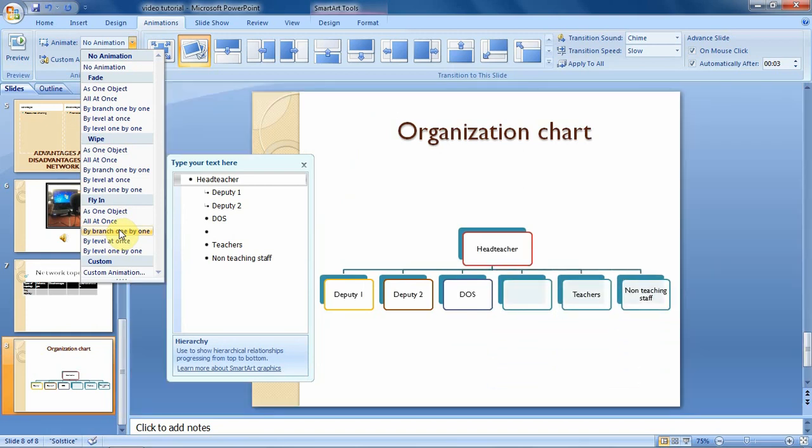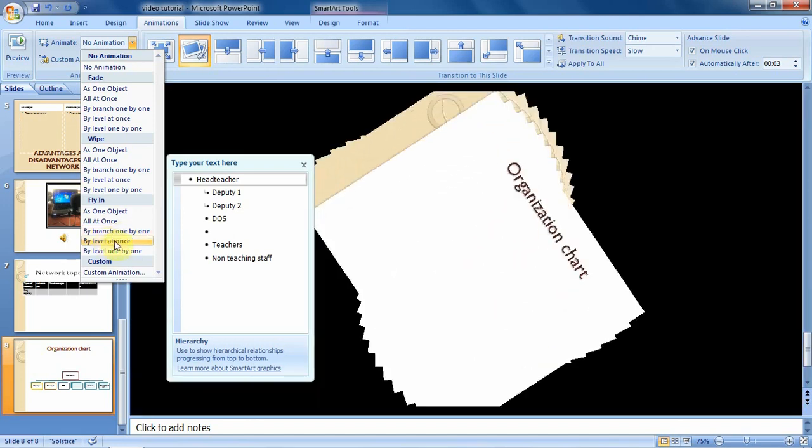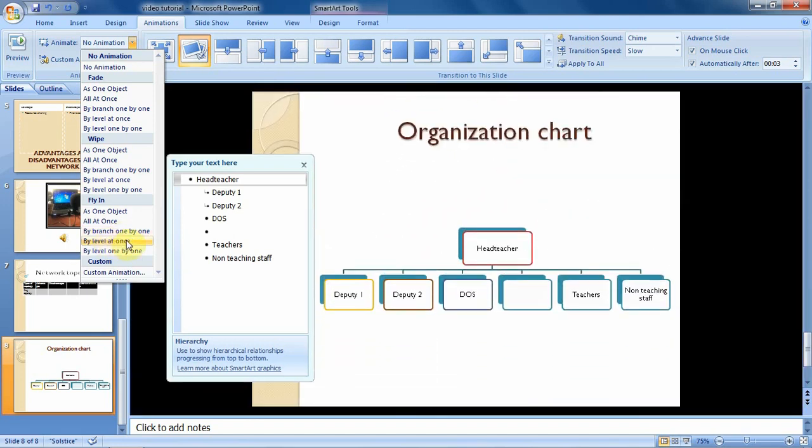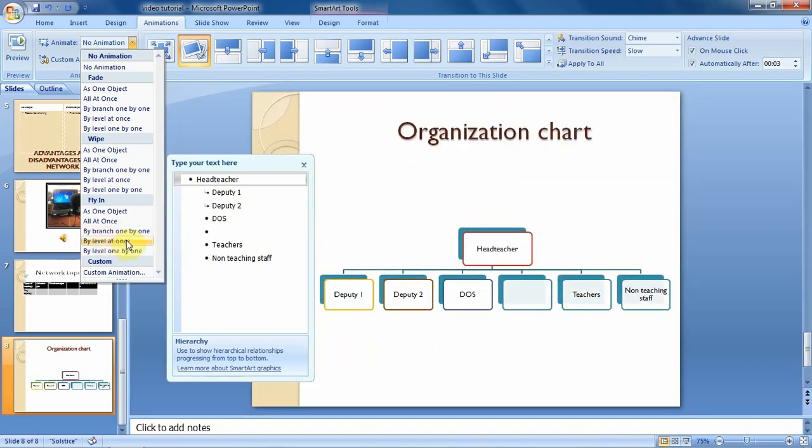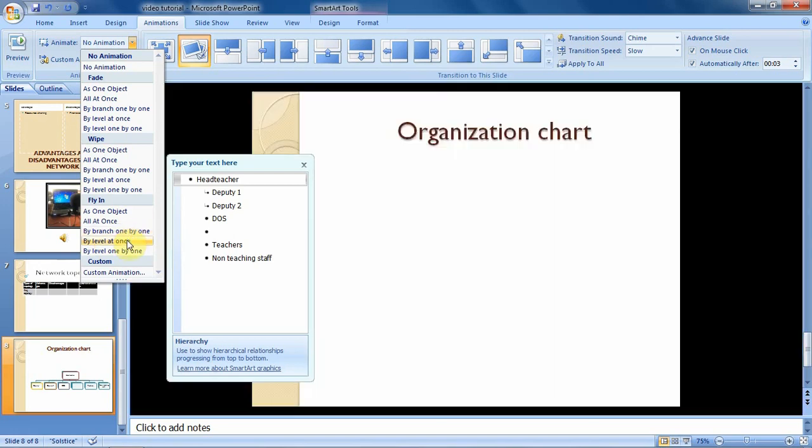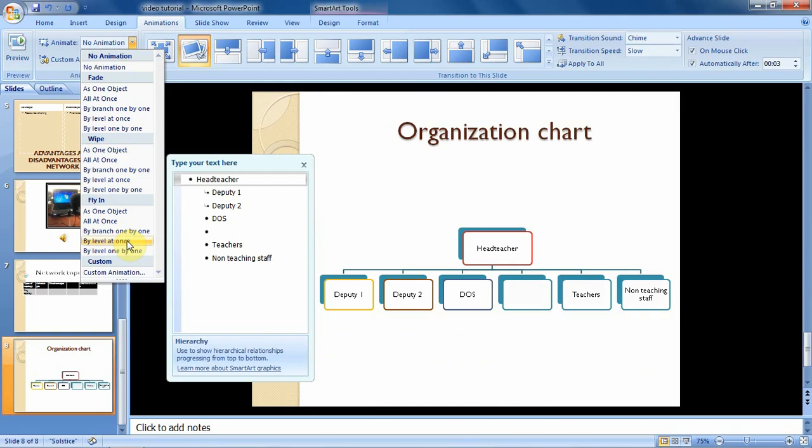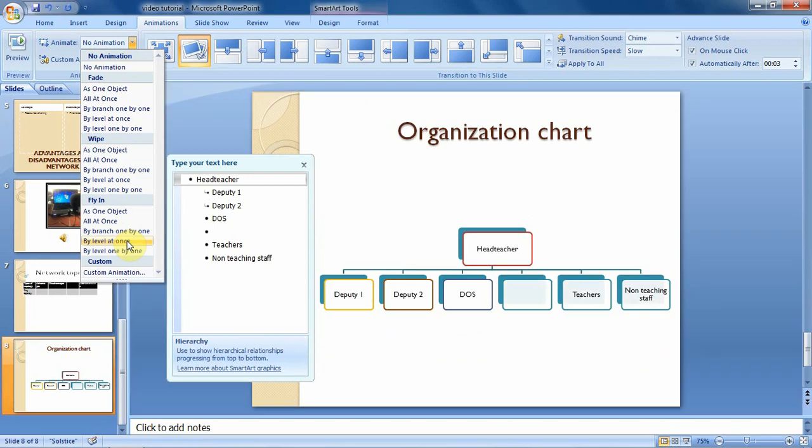Besides this option, you can decide to also use this option by level one by level at once. So the first level is that one of the head teacher. Then the second level is all of the other line which starts with deputy one.